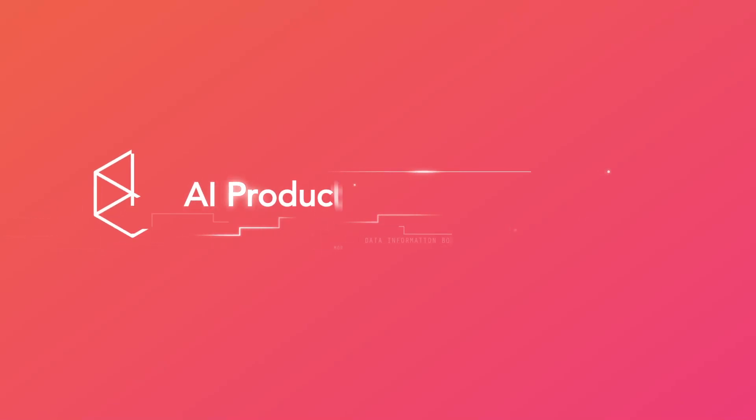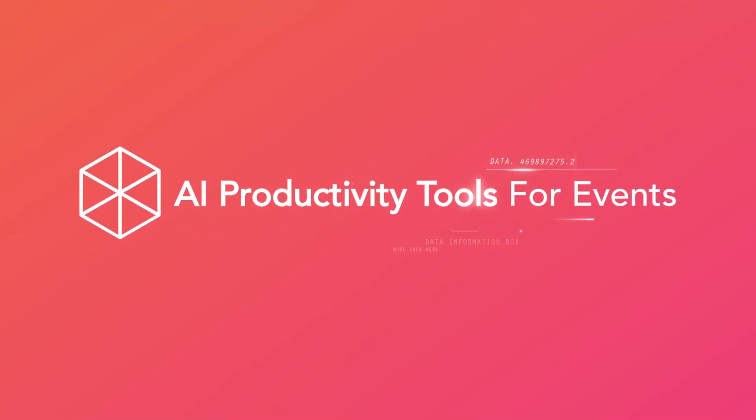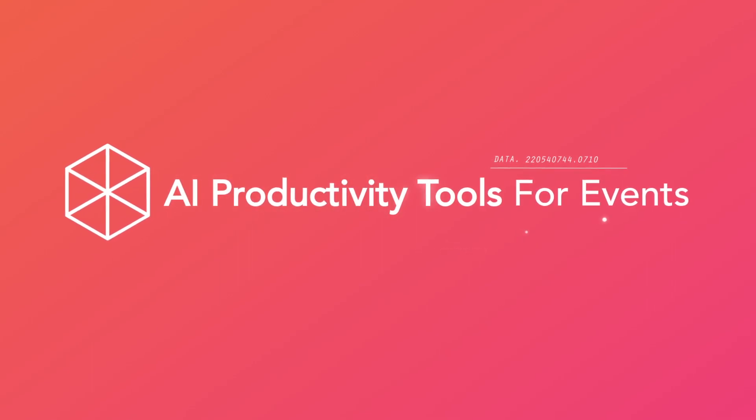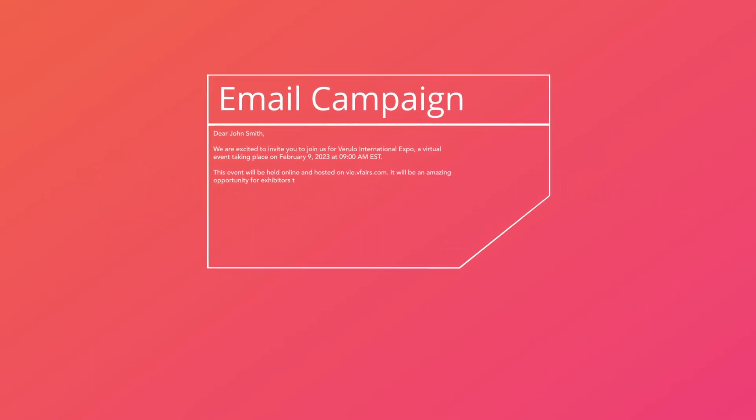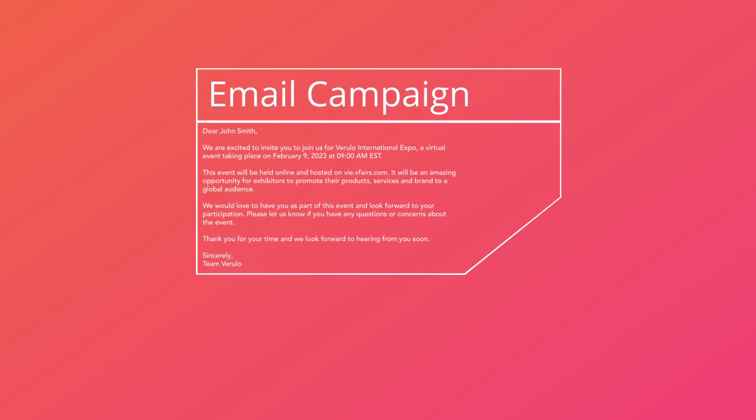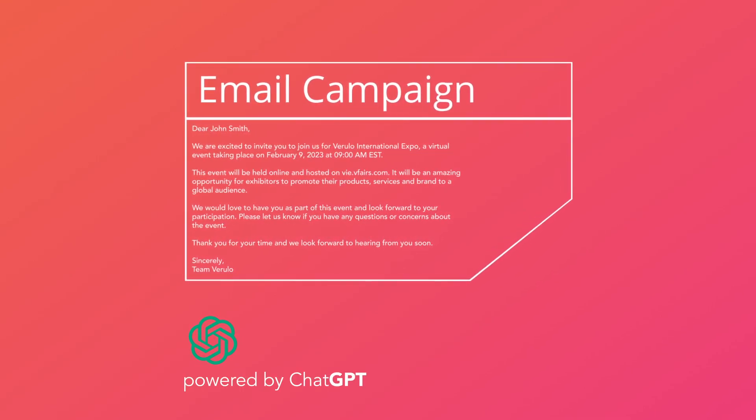Hi there! We at vFairs are incredibly excited to announce the first of many powerful AI features we're working on. In this video, we'll be showcasing our new email marketing tool powered by ChatGPT.